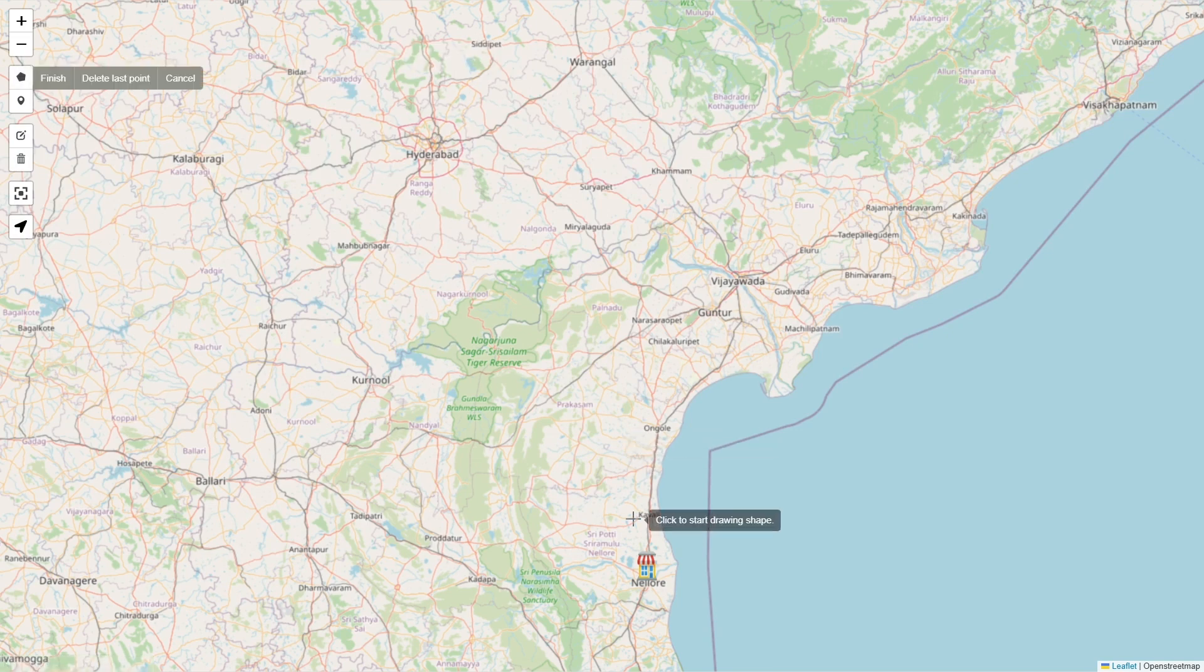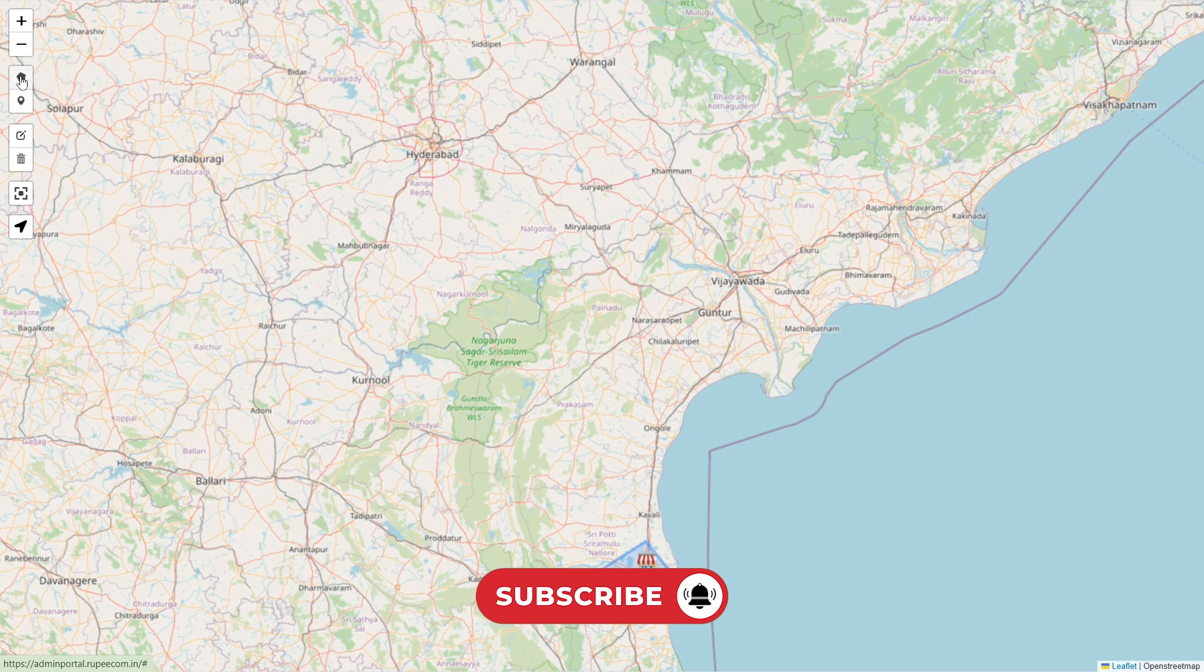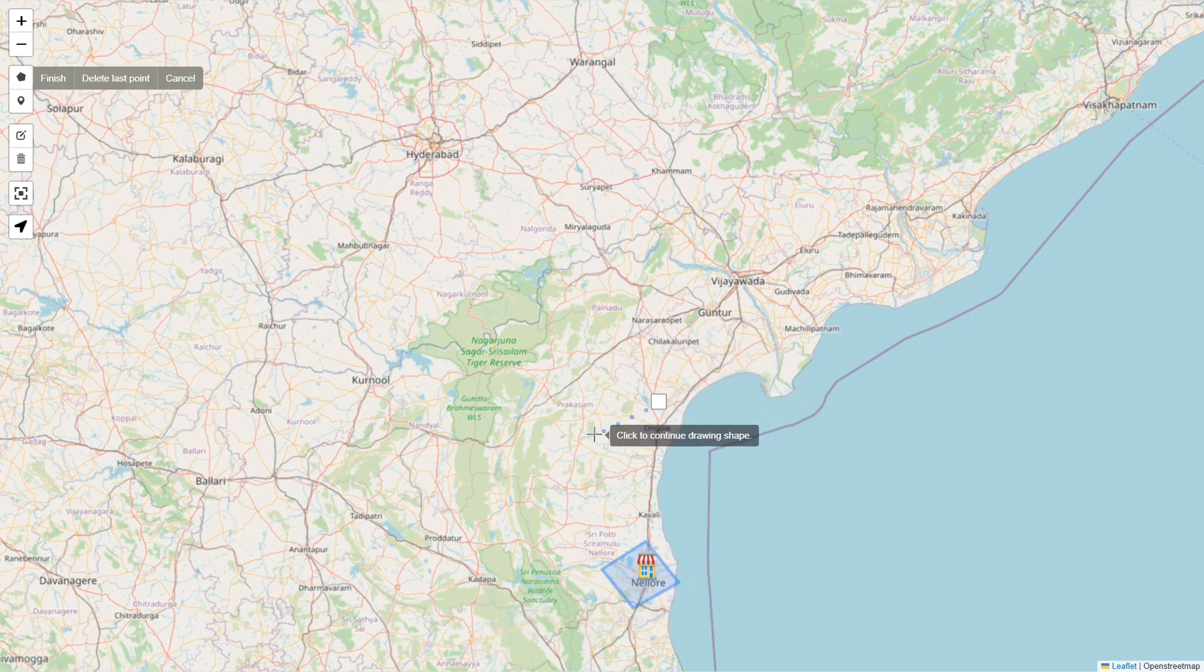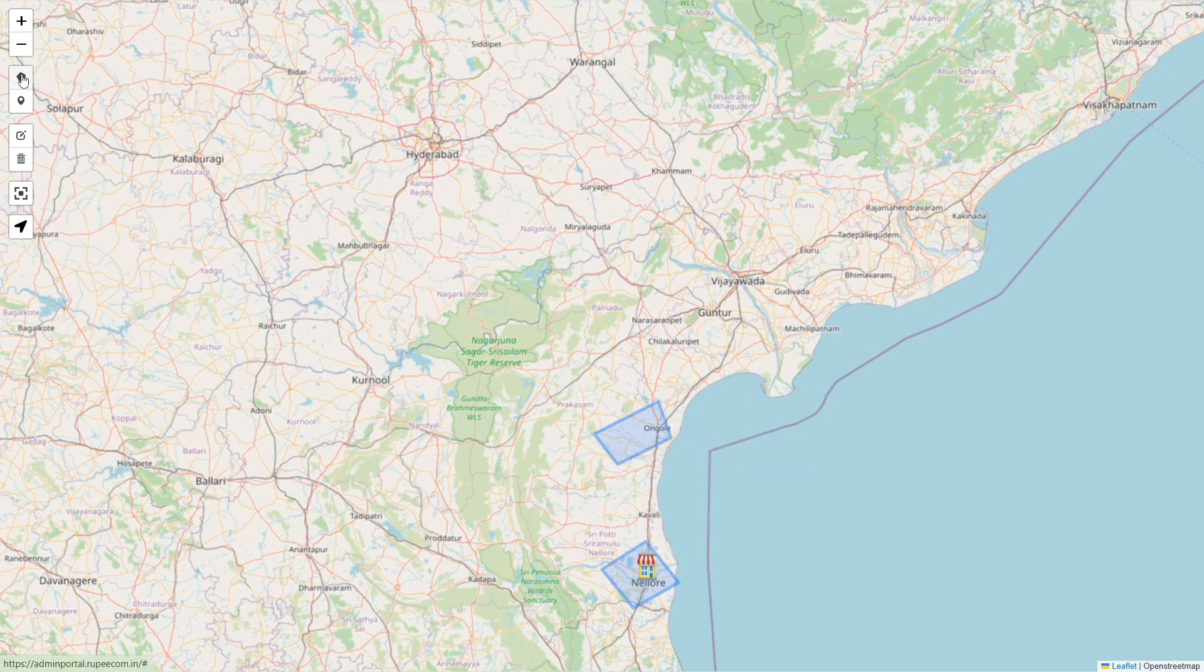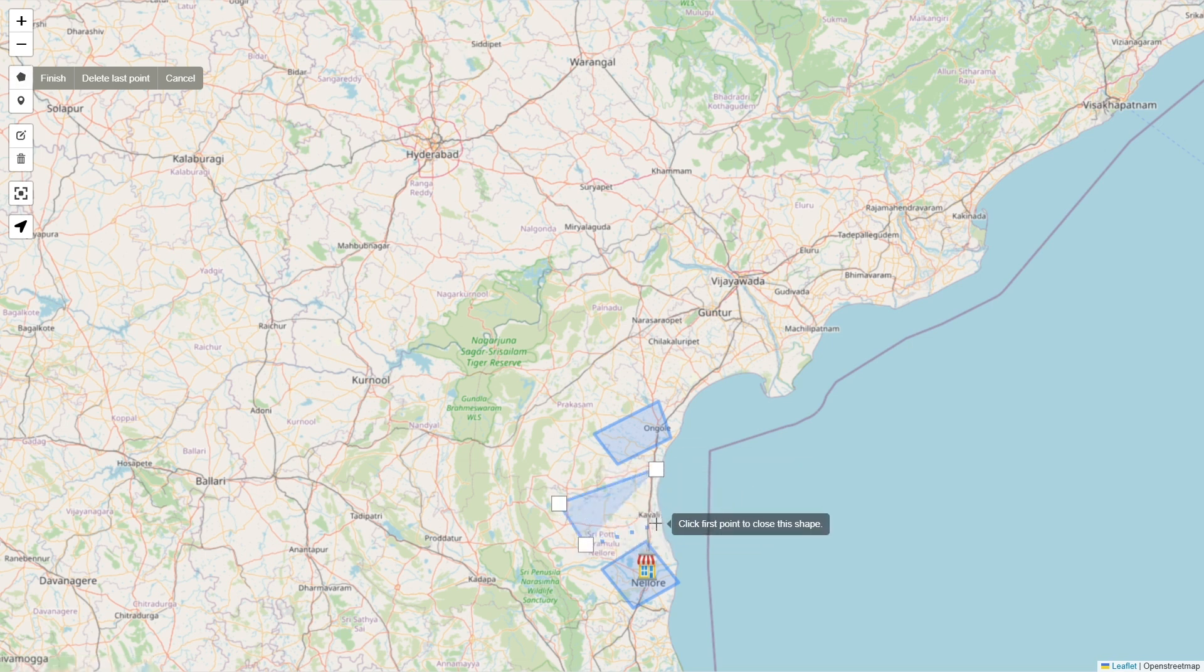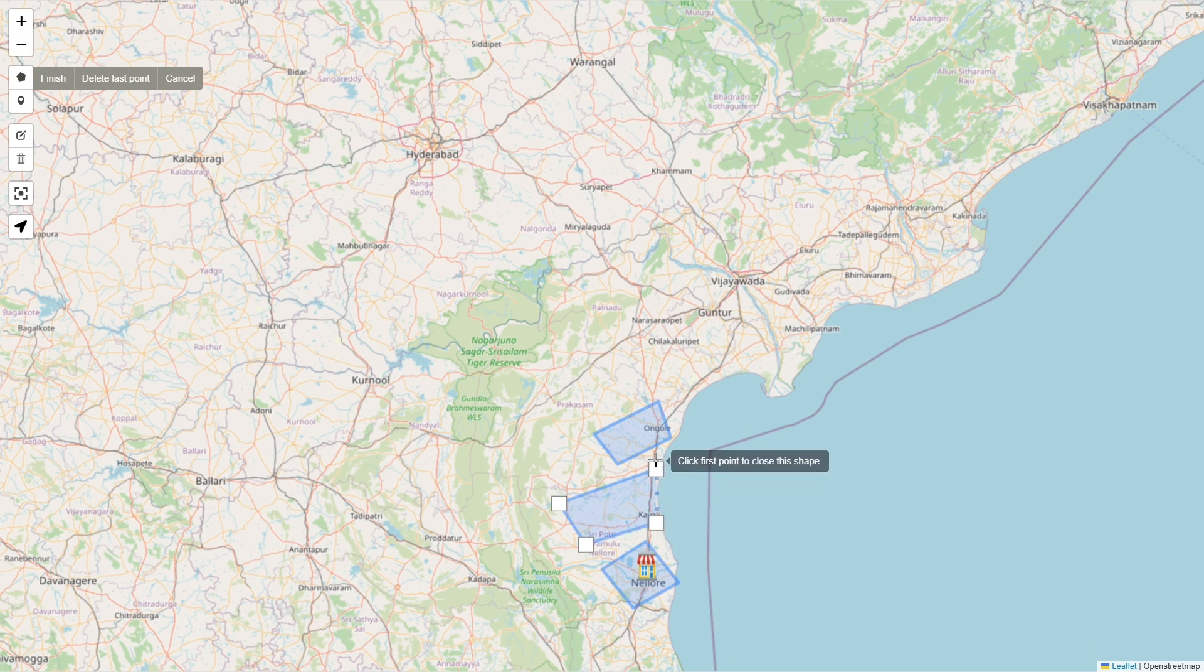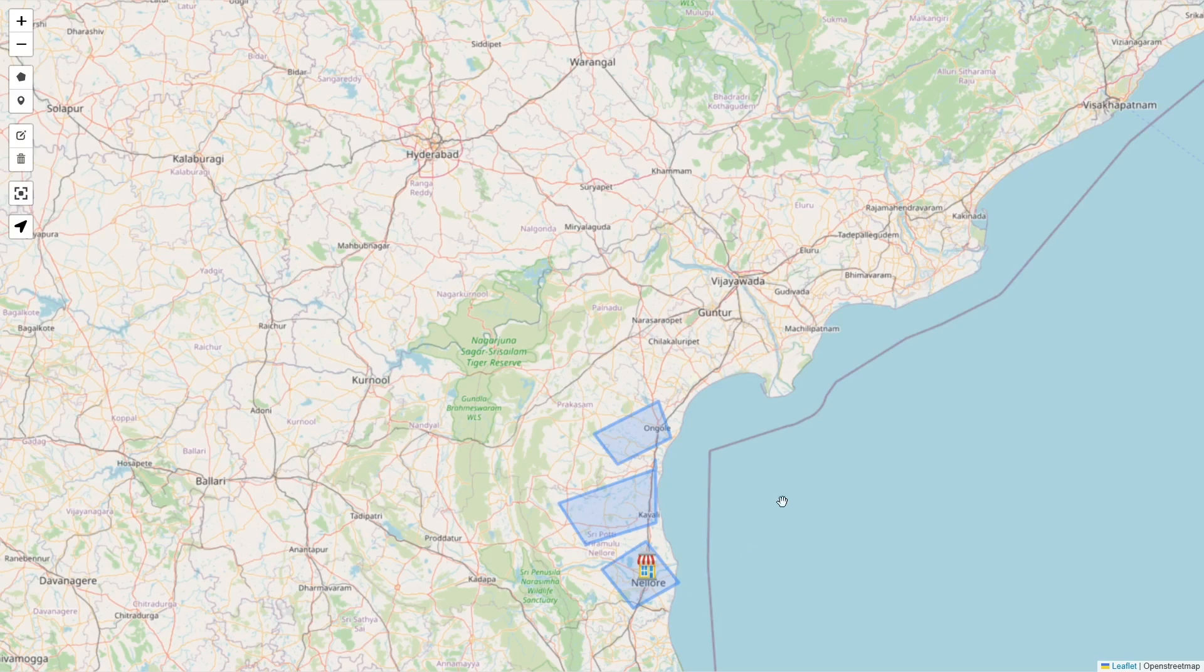By using the polygon symbol, I draw the serving area for Nellore. I will also include Kavali and Ongole as my serving areas. This explains that my service is limited only to these particular areas like Ongole, Kavali, and Nellore.